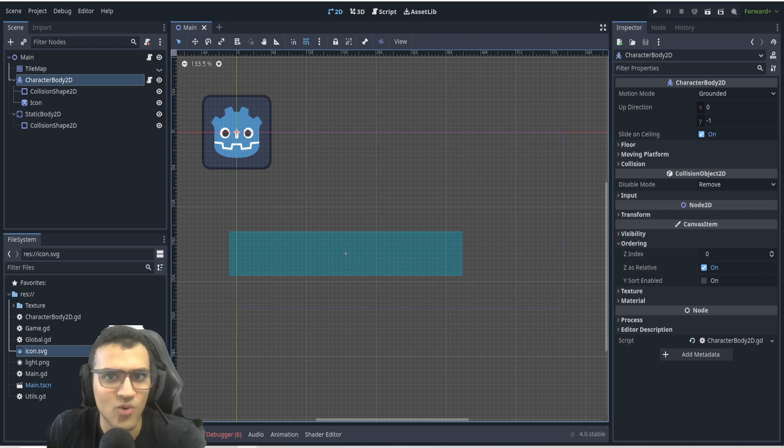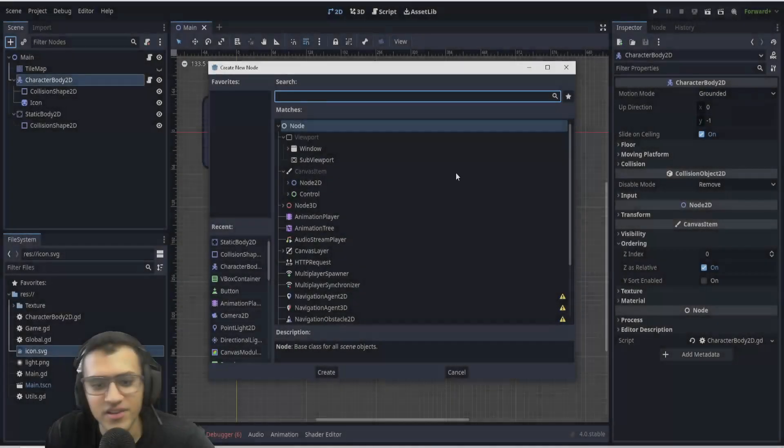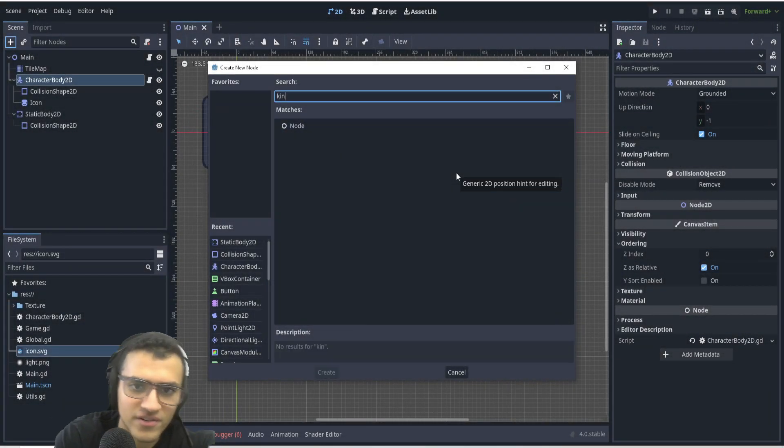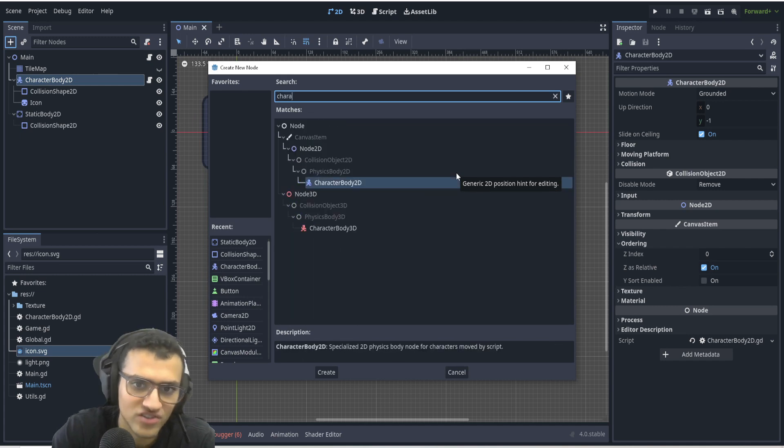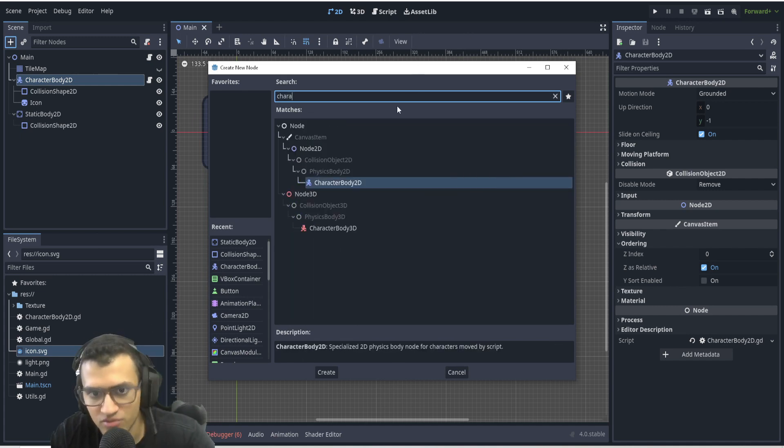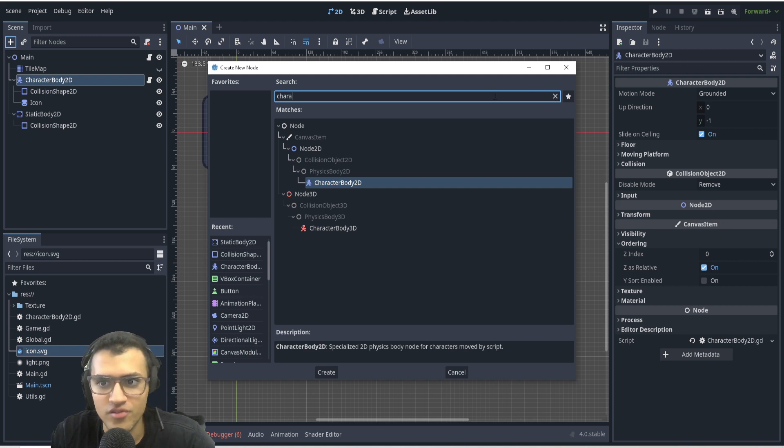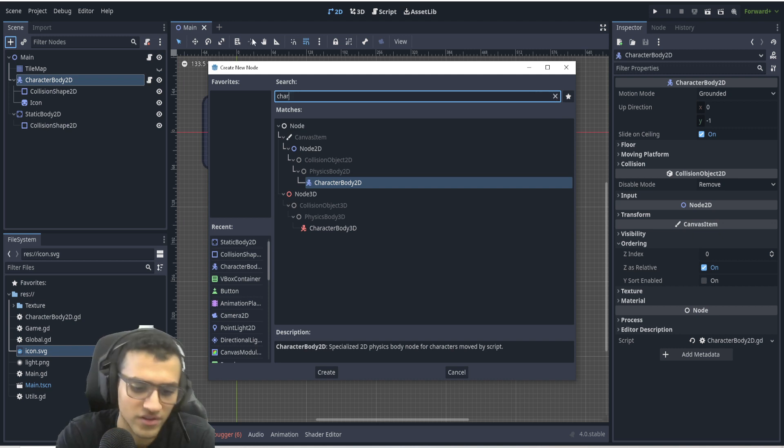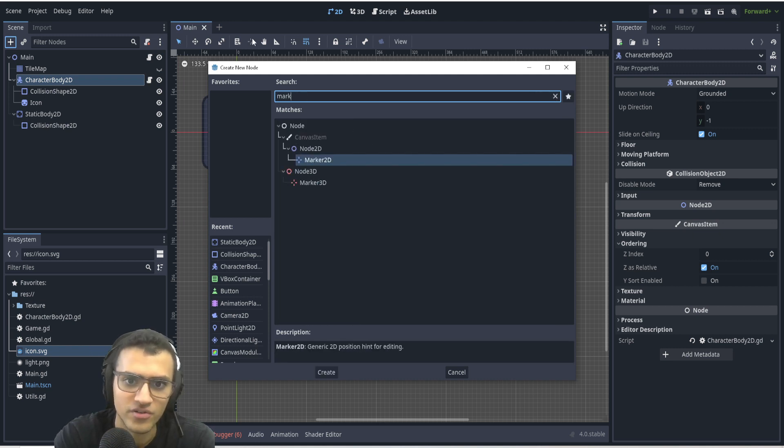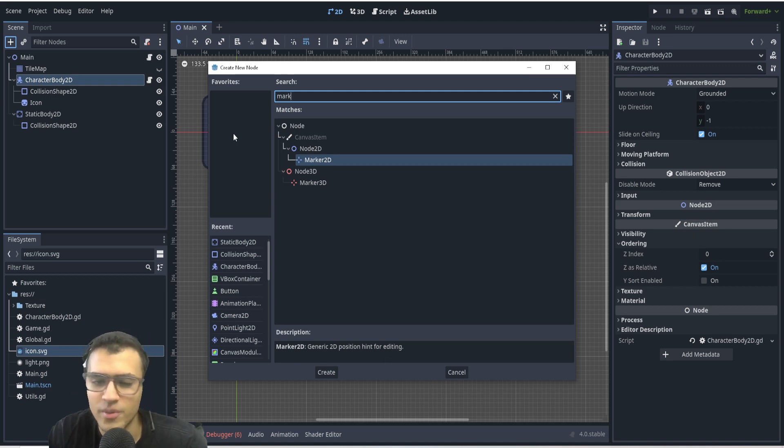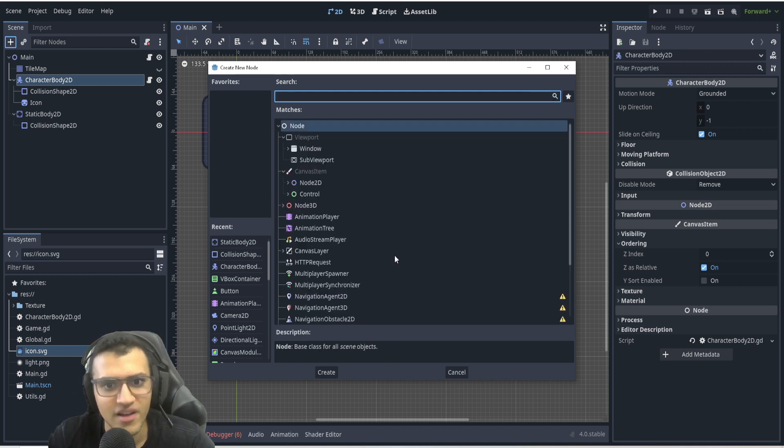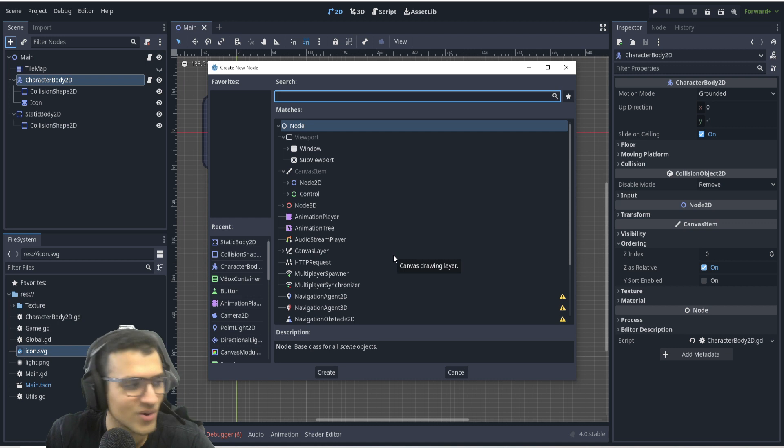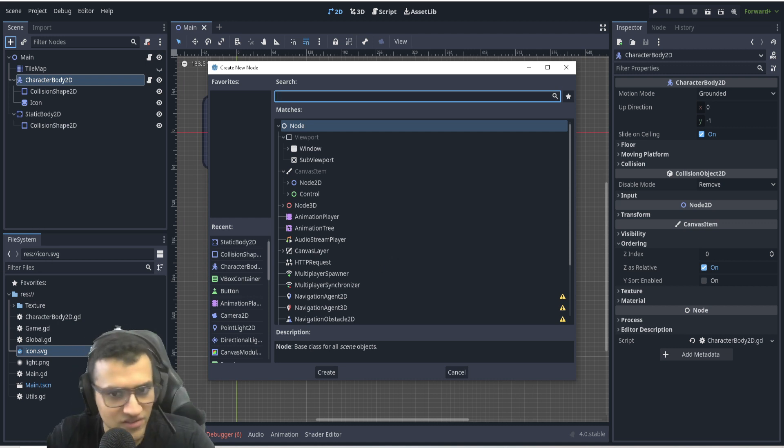Kinematic body no longer is here. Now they have changed it to character body. So there's a few name changes that have happened, so that's one of them. There's also marker 2D. That's position 2D I believe it used to be called, but now it's called marker 2D. So those are some things to look out for. If you're wondering where they've gone, they have not disappeared, they've just been renamed.